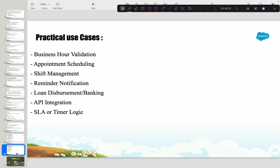Another use case: you want to send a reminder to your customers every morning at 8 AM, irrespective of the date, the day, or business hours. That is a perfect use case for the Time data type.